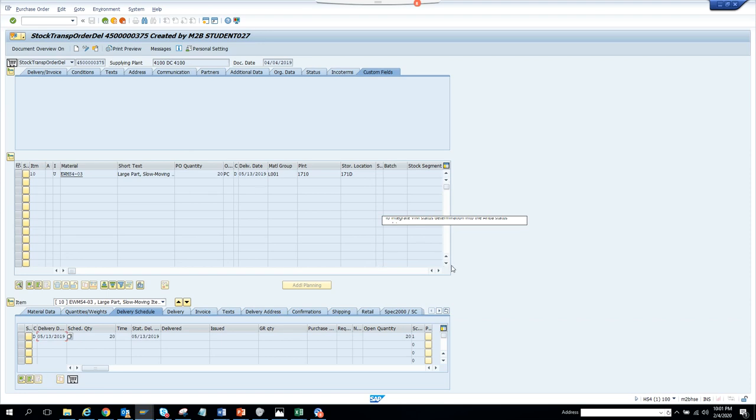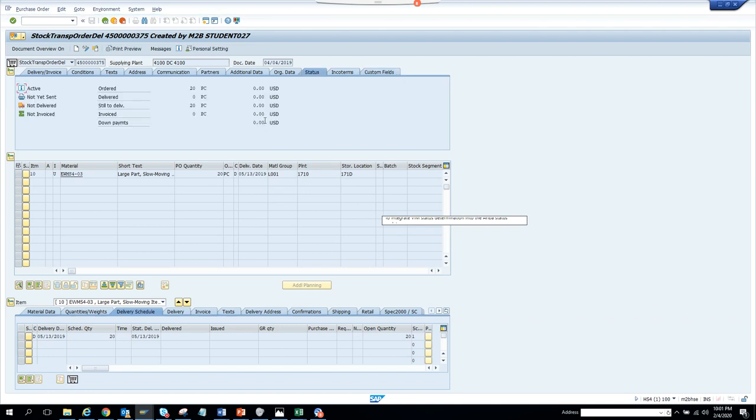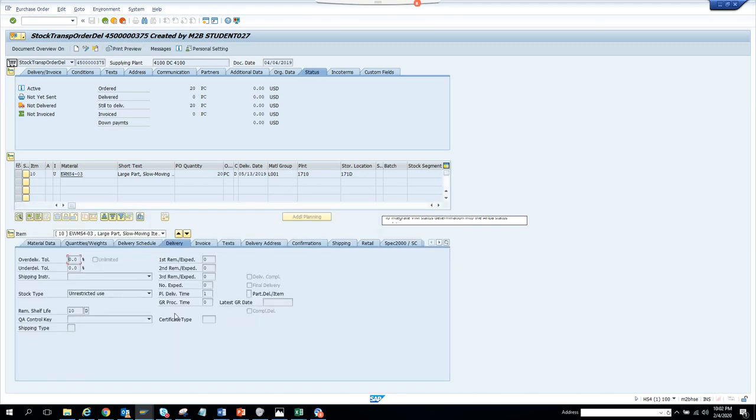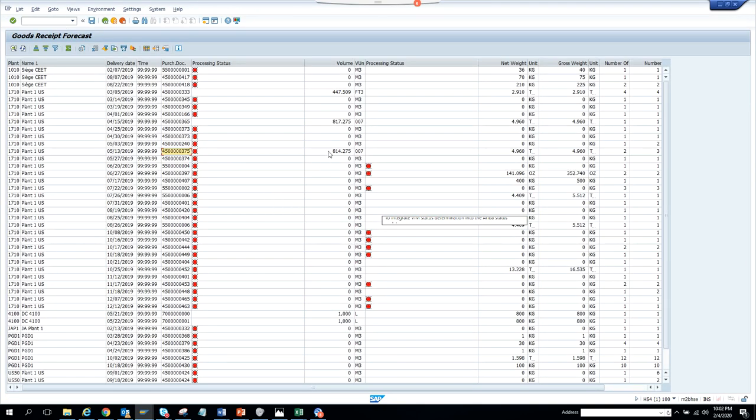If I go here to status, now I changed the delivery schedules. If I notice, I changed it to 814.75 to volume and here I can change the quantity. This is very powerful.